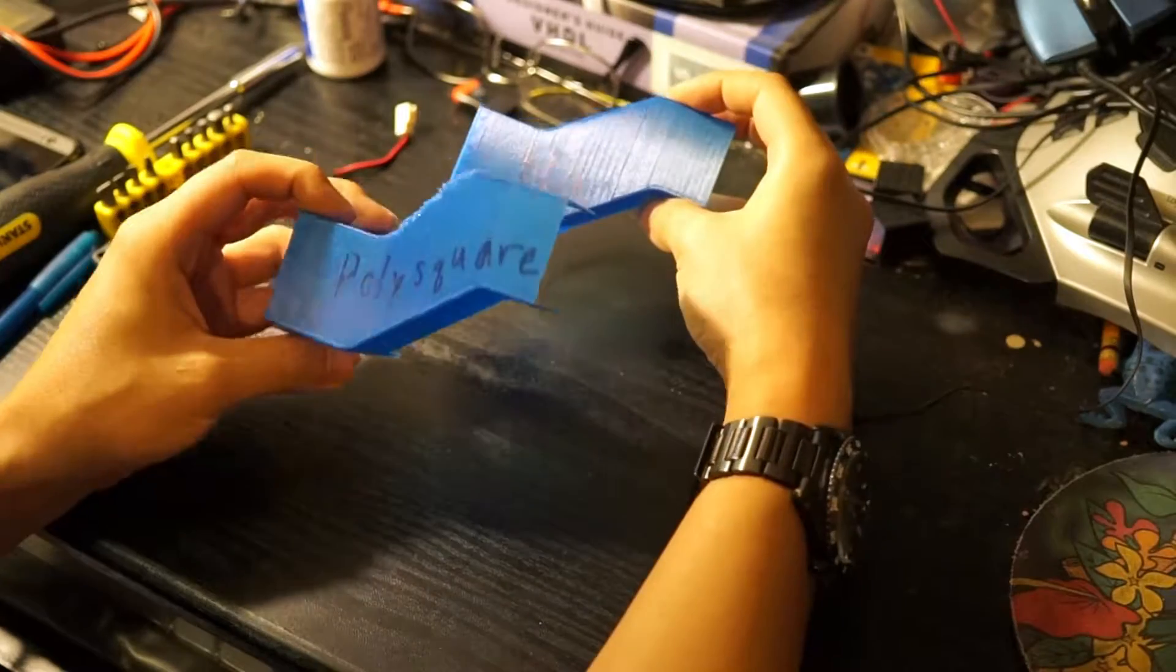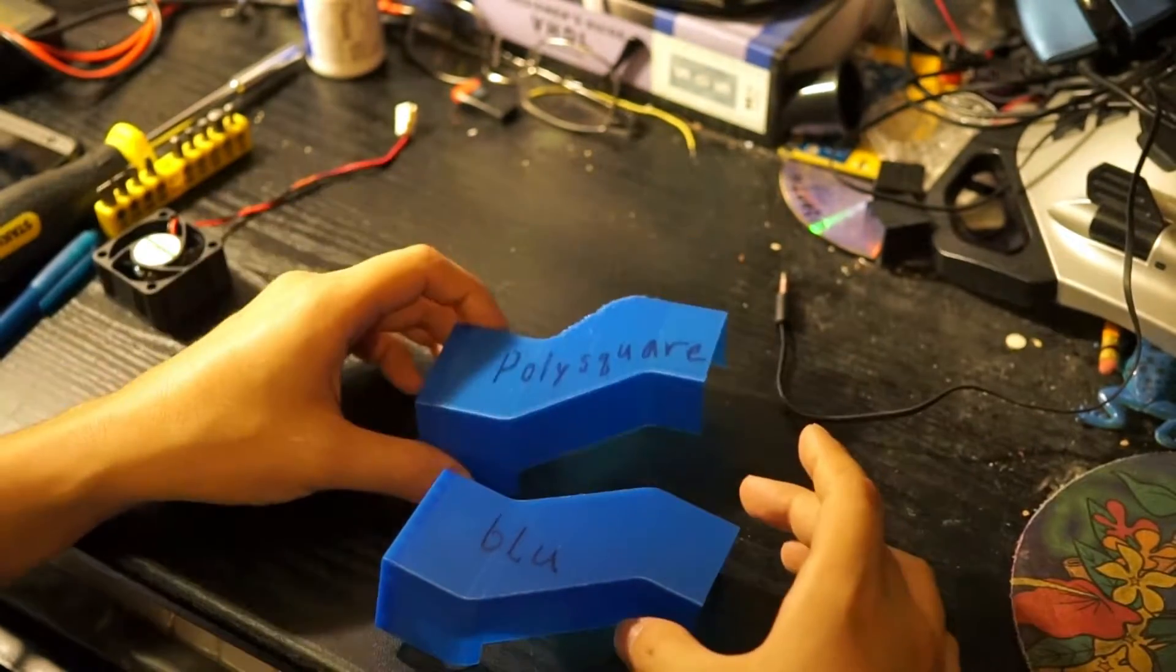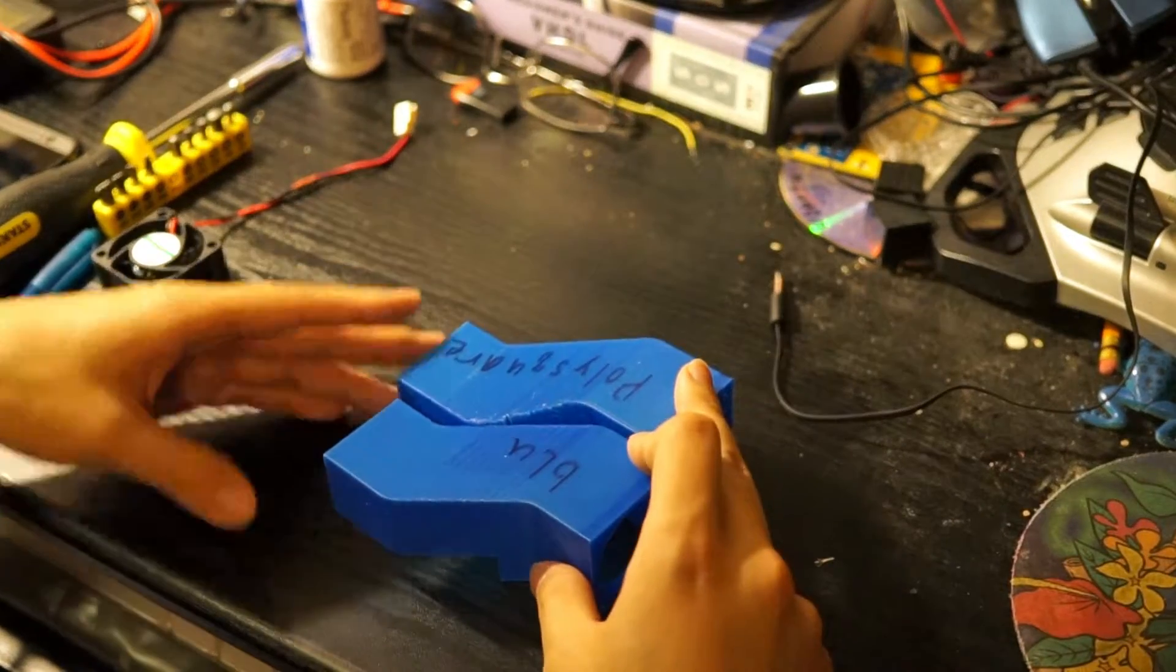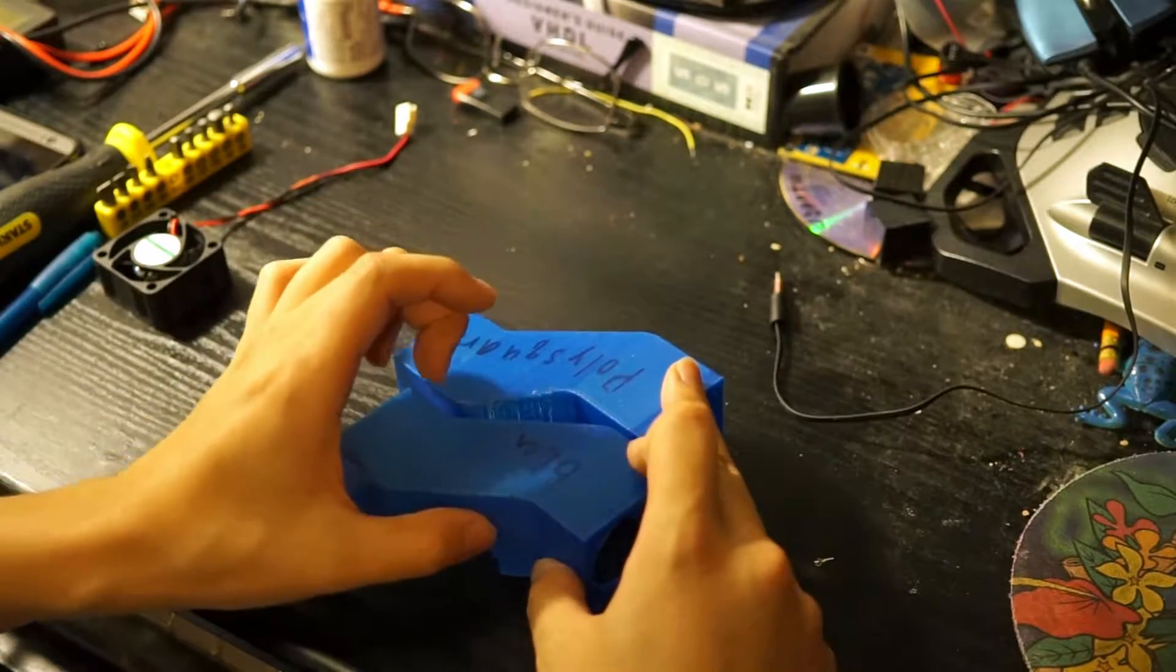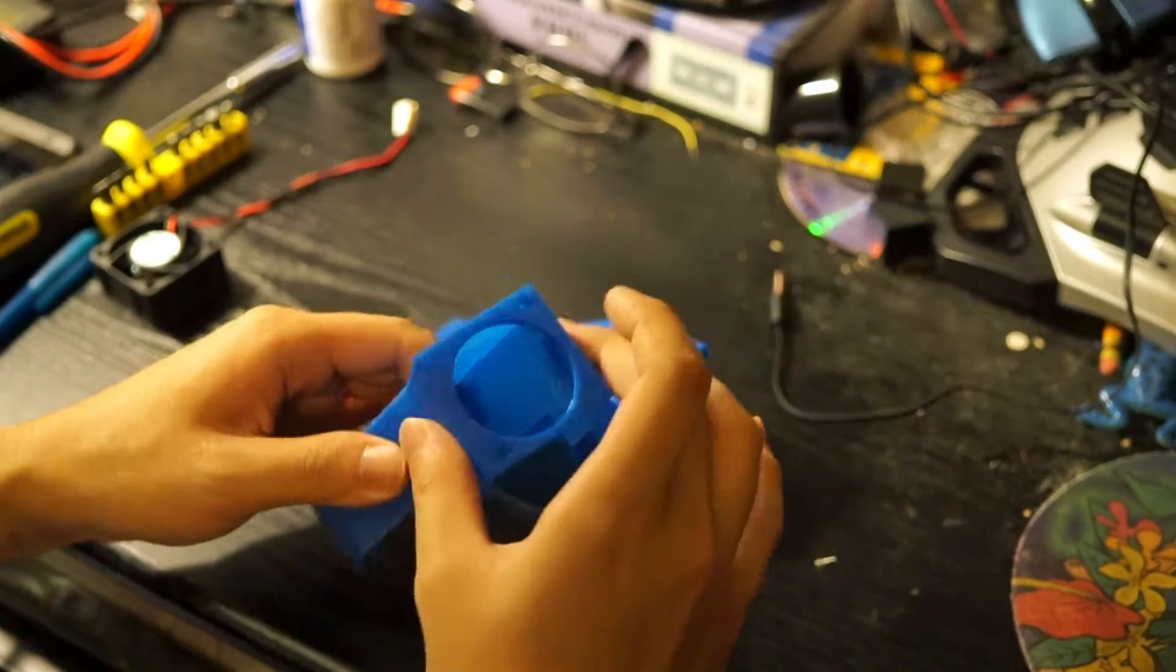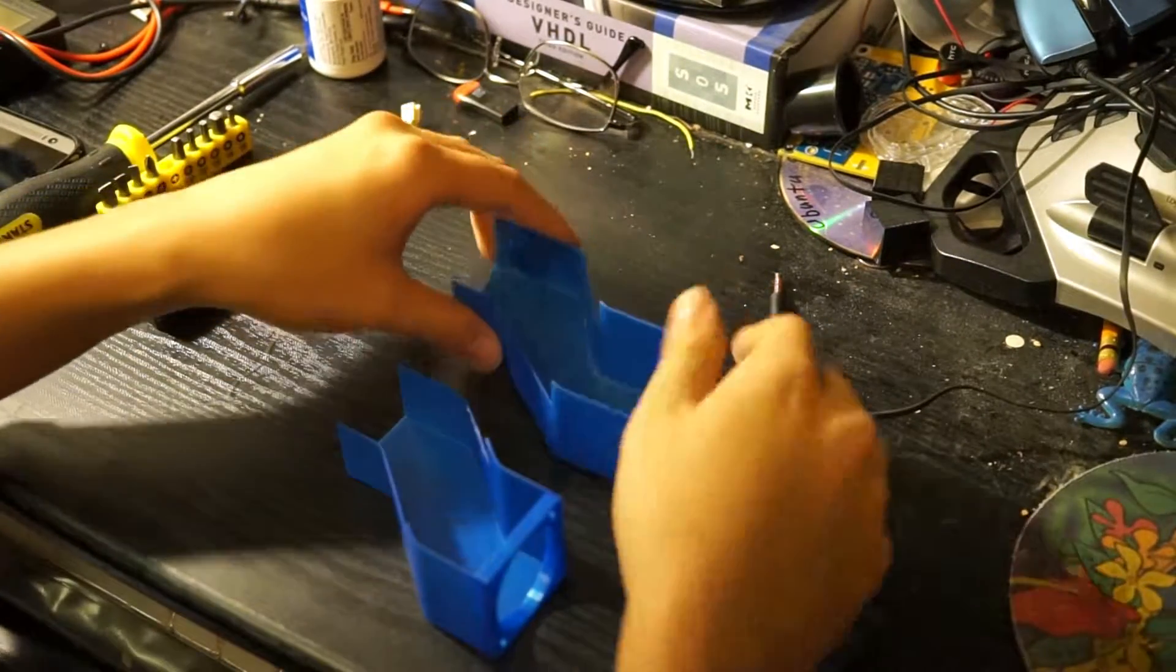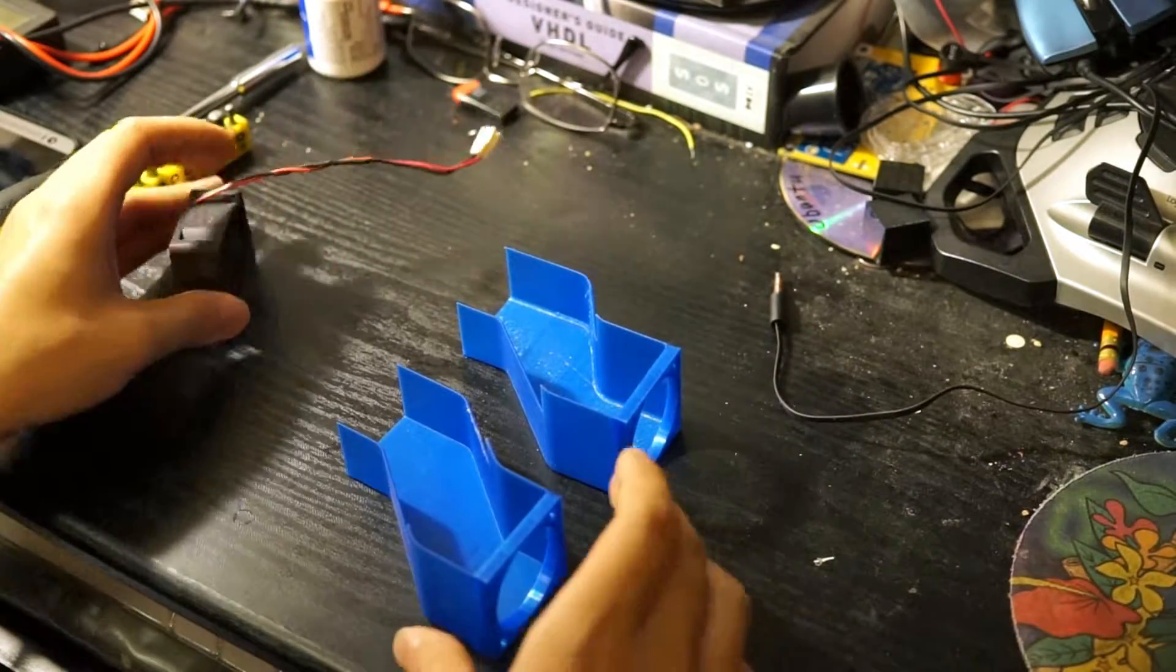So here we have a side-by-side comparison of the blue version and the Polysquare version. Obviously, if you put them side-by-side, you'll see this version has a sharper corner here, and this one has the slightly smoother corner. And that really printed a lot better on the printer. Actually, this is the first time I'm going to fit the fan in, so let's hope I did a good job.